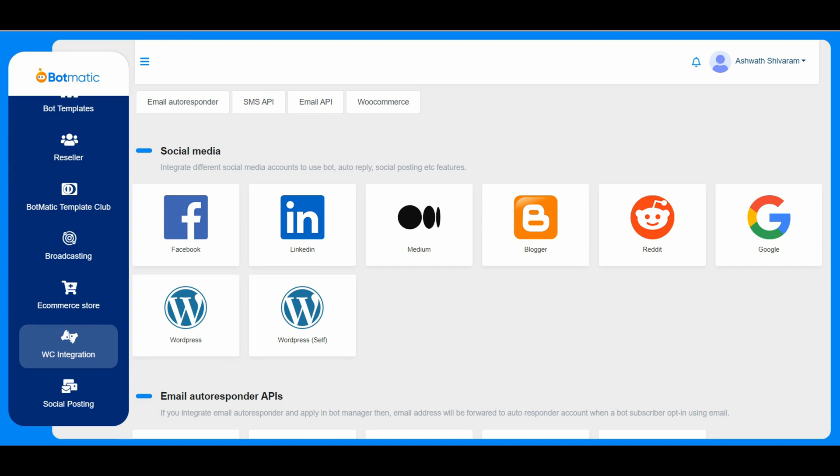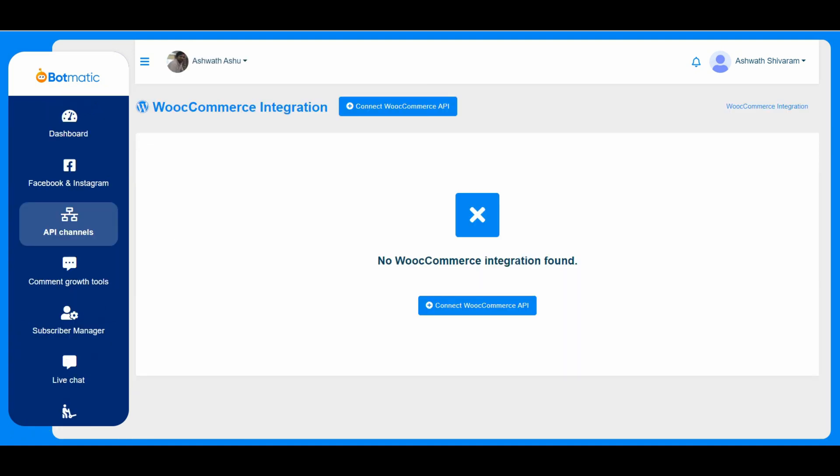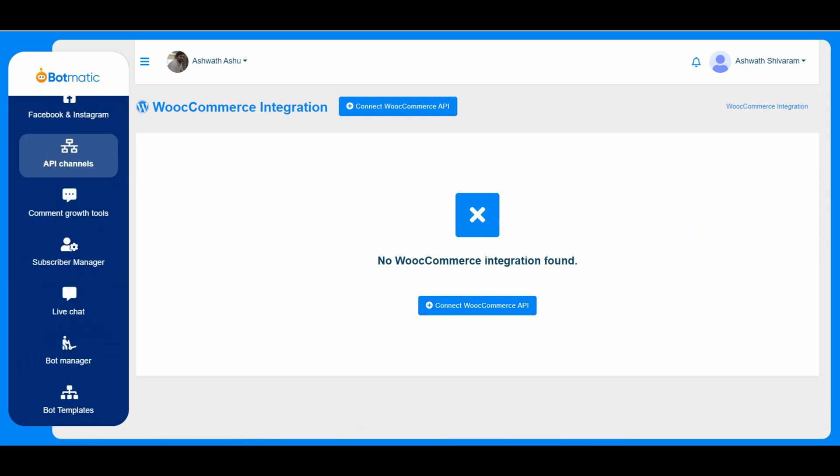And this is the WC integration is the WooCommerce integration. If customer already has an eCommerce store, then they can just connect the eCommerce using the eCommerce API.